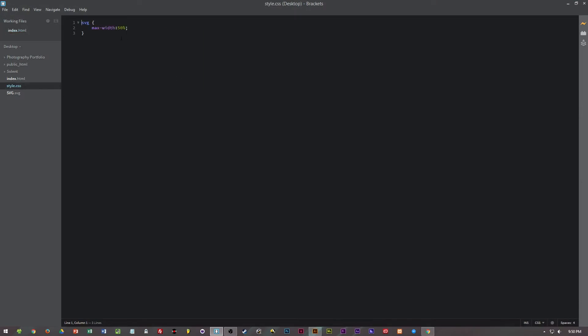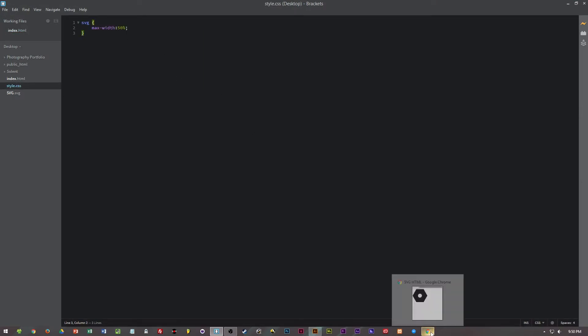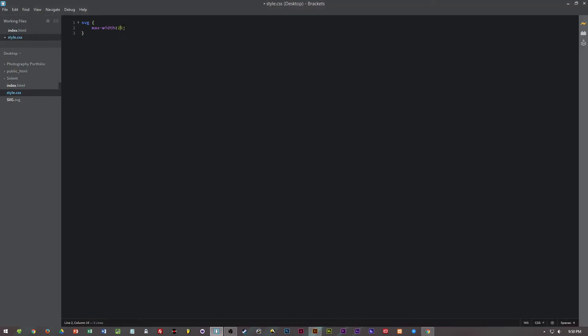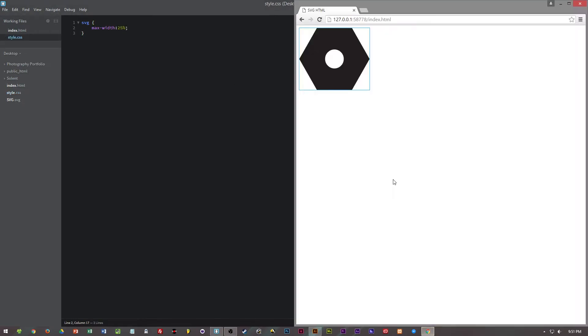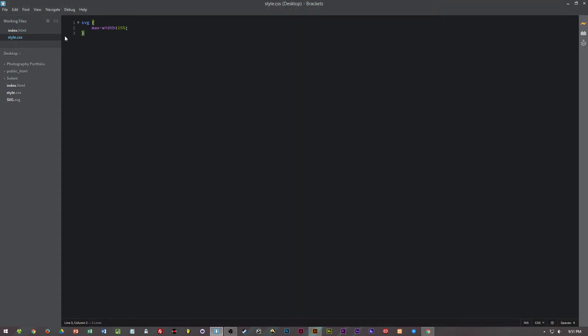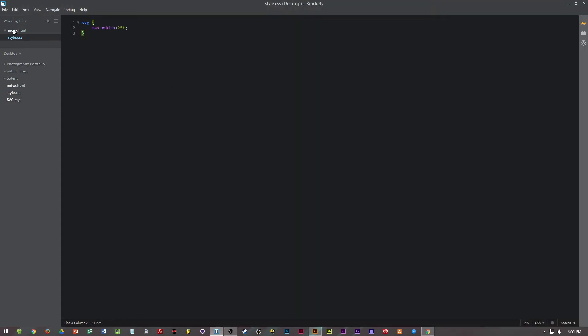And as well as this we can apply some styling. So at the moment I've got 50% for the SVG, which means that is now 50% of its parent element. If we change that to 25, then it scales. As well as this you can change the fill or you can change different rotations and colours.